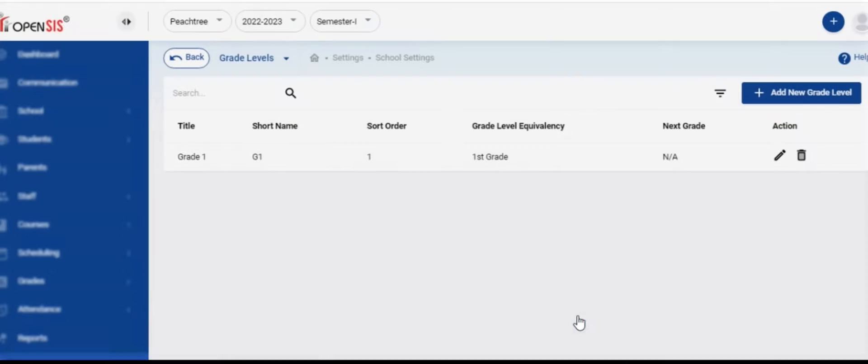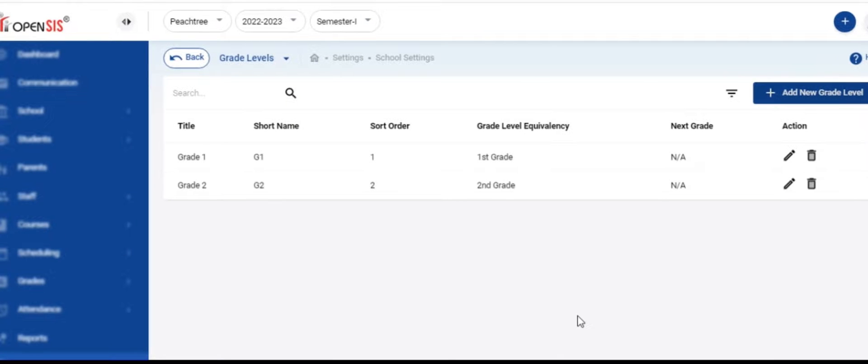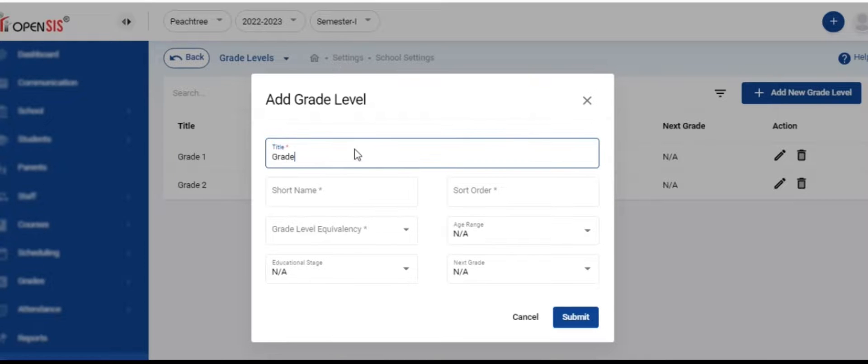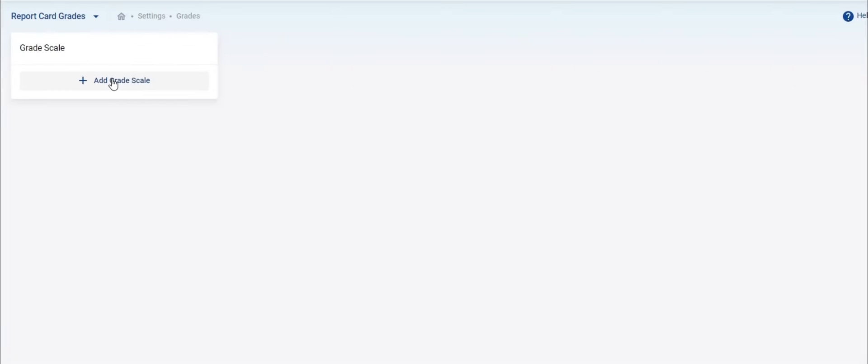Click submit and save it. Repeat this for all the grade levels for your school. You can then go back to the items and enter the next grade which is the progression of a student for promotion.